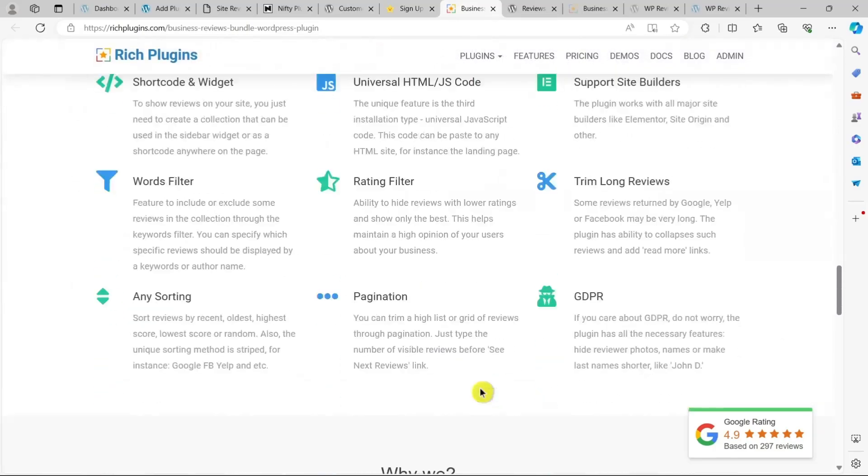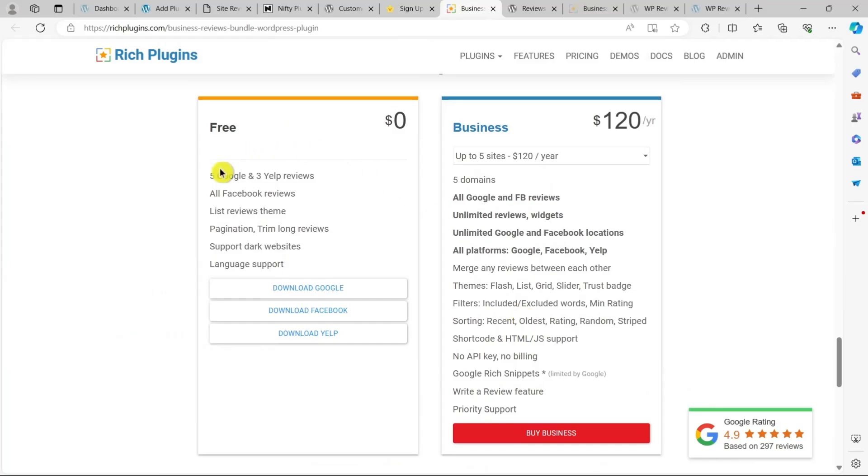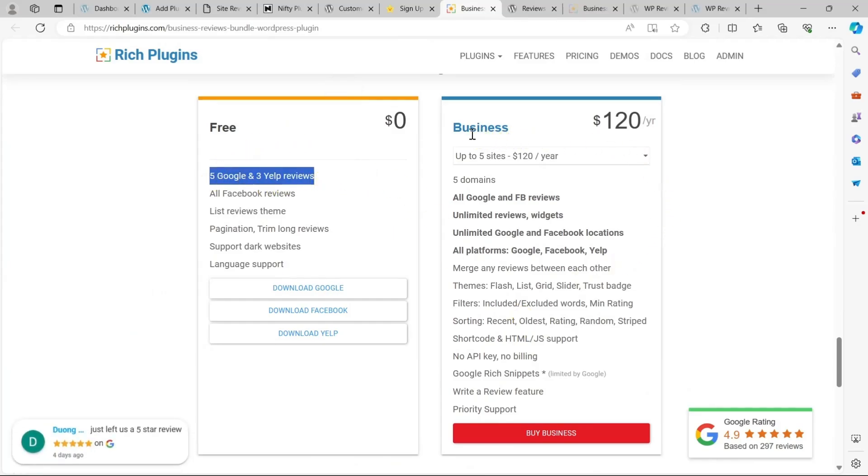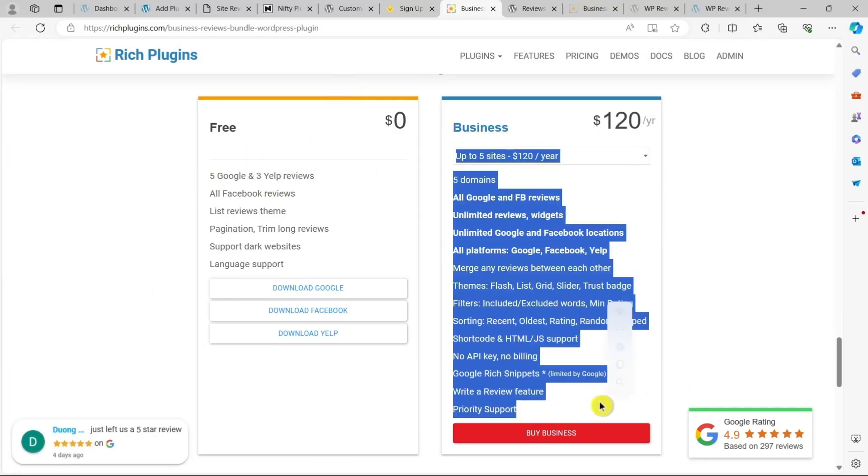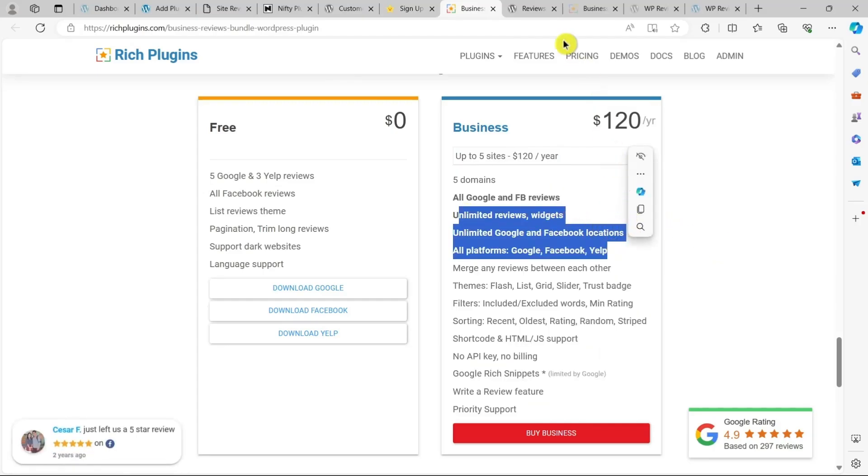The plugin has a free version, but it limits you to five Google reviews and three Yelp reviews, which might be enough for small businesses. However, if you need more, you can purchase a business license for $85 per year, which gives you unlimited reviews and additional features.